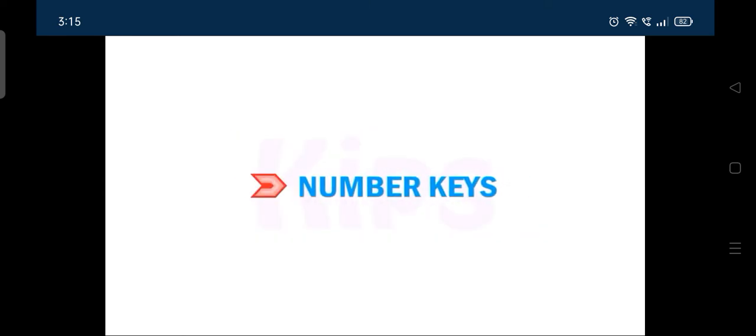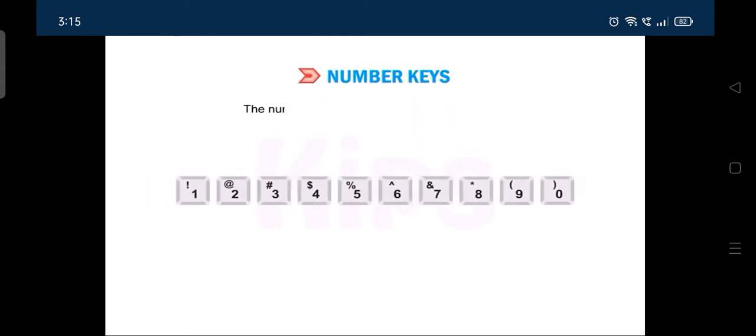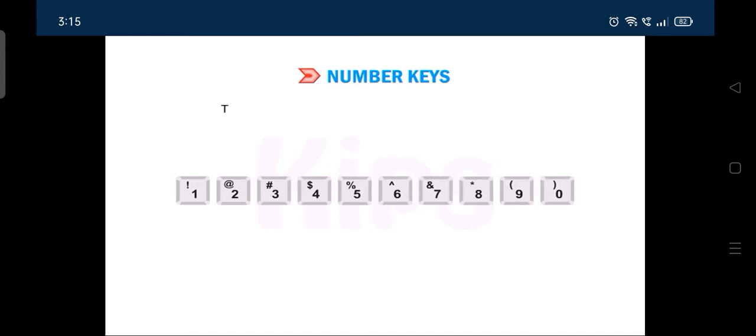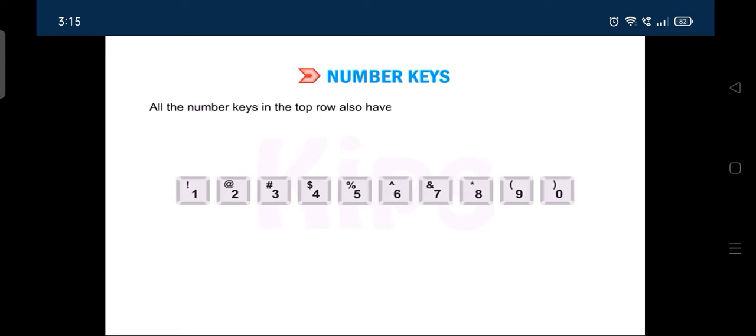Now, let me tell you about the number keys. The number keys are used to type the numbers. They are placed above the top row of the alphabet keys. All the number keys in the top row also have special characters or symbols printed on them.